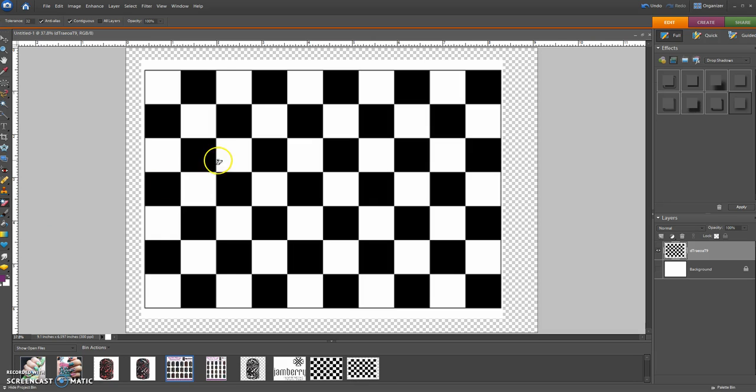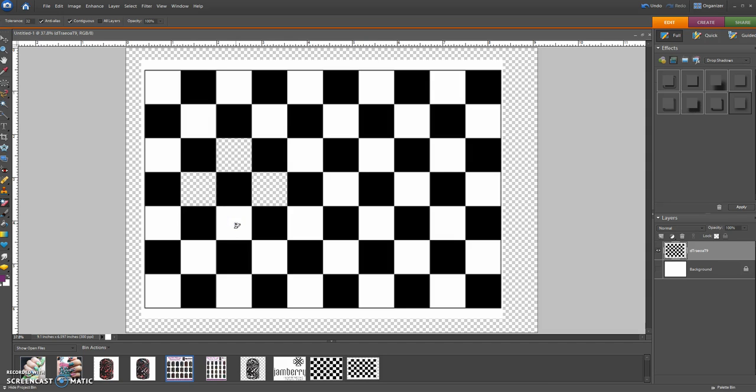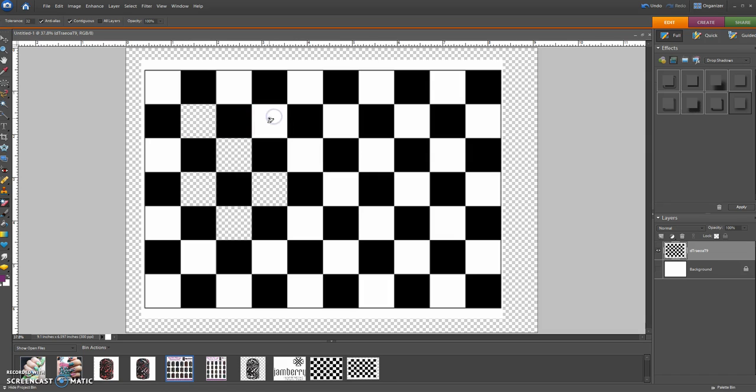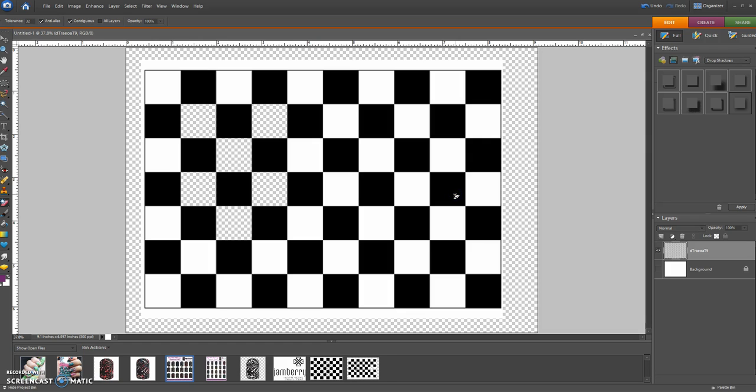For the magic eraser, it will erase anything of the same color that you click on. So if I click on the white boxes here, it erases the white. The checkerboard behind it means it's transparent. I'll come over here and erase the black, and it does the same thing.